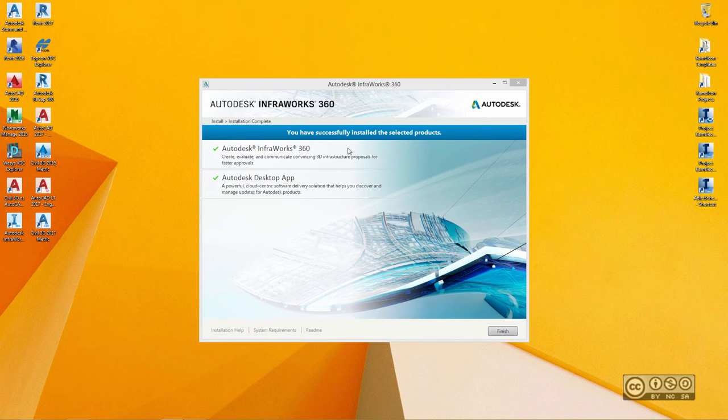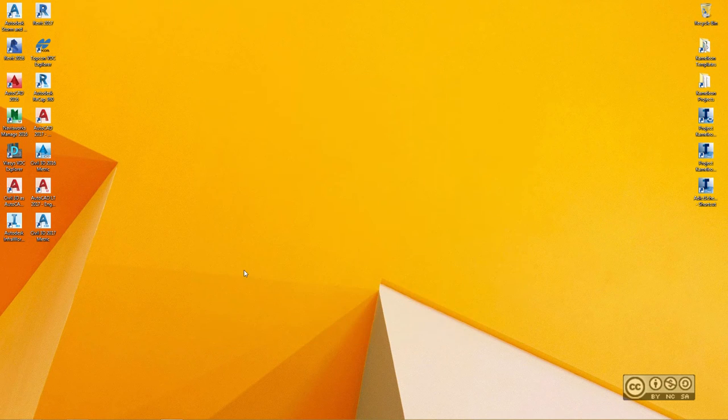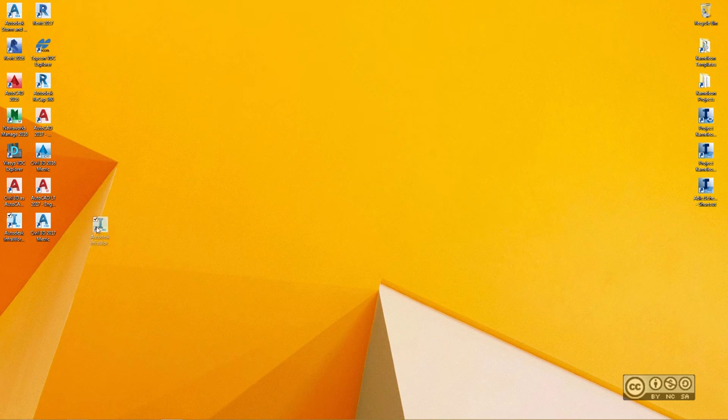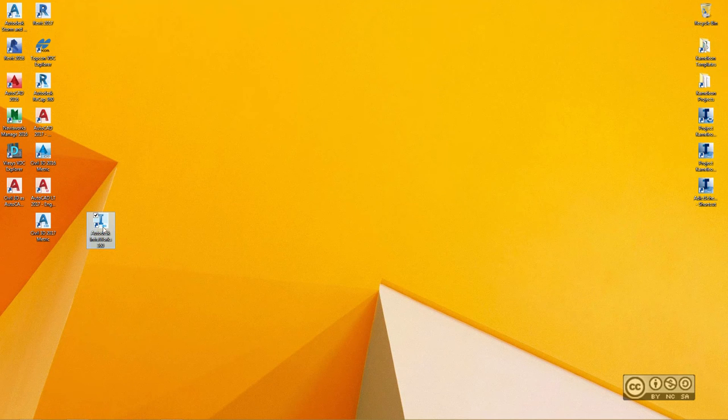After installation, I can see a summary that all went well, so I can close my installation window. And I should see also a desktop icon to start Autodesk InfraWorks 360 2017. So I double-click on that icon.